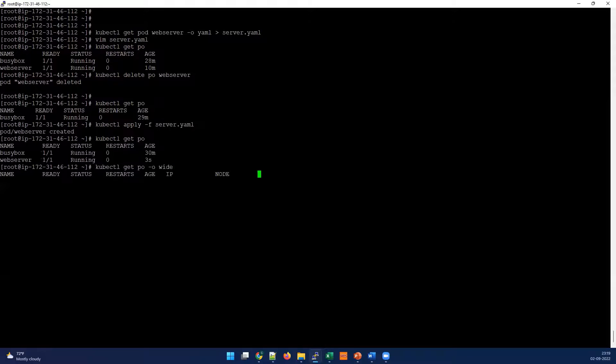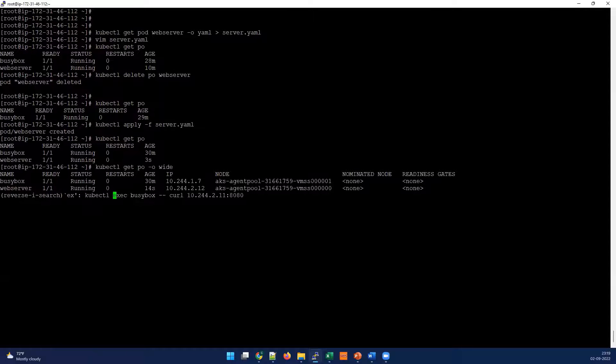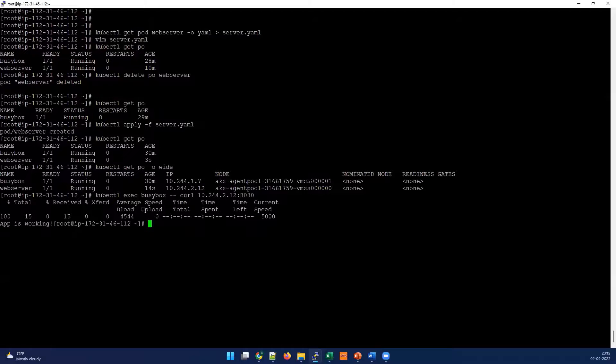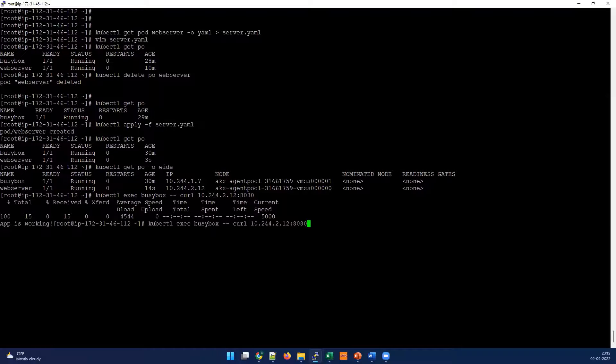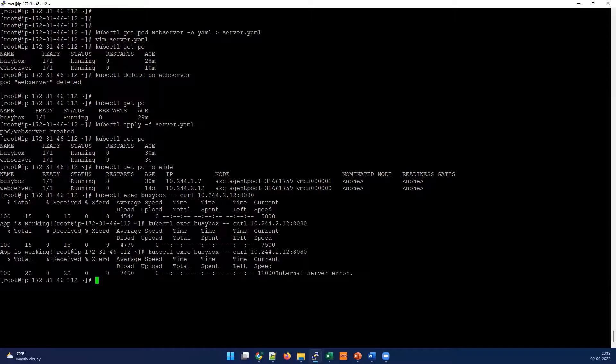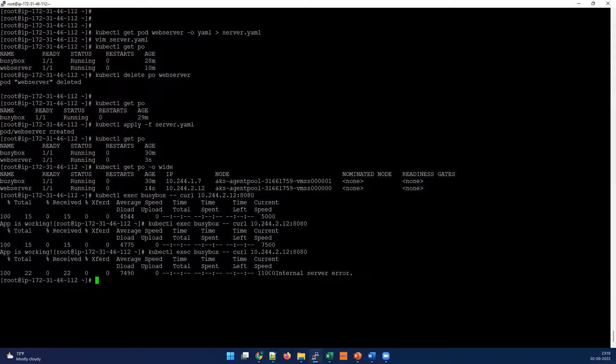I'm gonna do kubectl apply -f server.yaml. The pod is up. Let's check the response now. But before that we have to check the new IP as the pod got restarted the IP may be changed. The IP is at .12. I'm going to check the response. Now as the application just started we may see application is working.